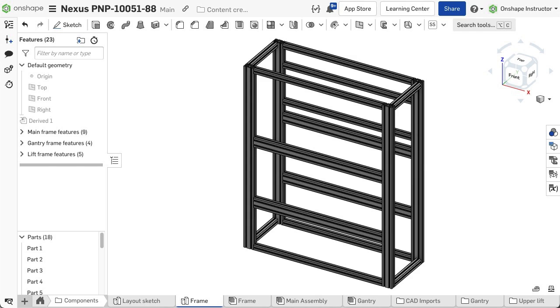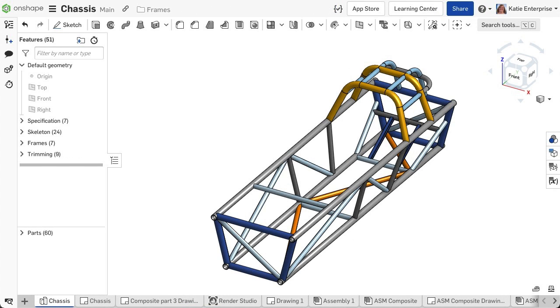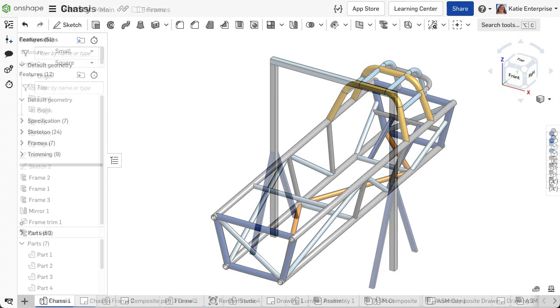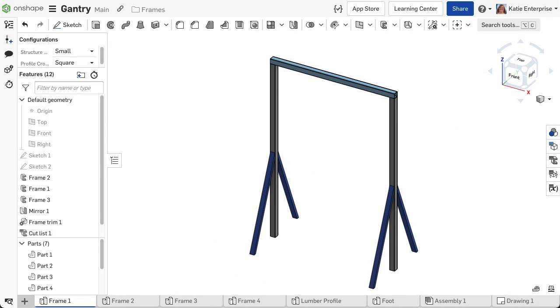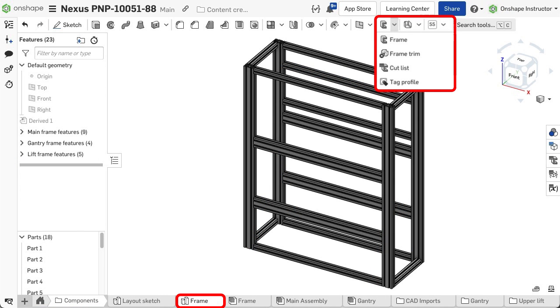The frames toolset allows you to create structural members or segments that create structures or weldments. The frames toolset is located in a part studio within the feature toolbar.